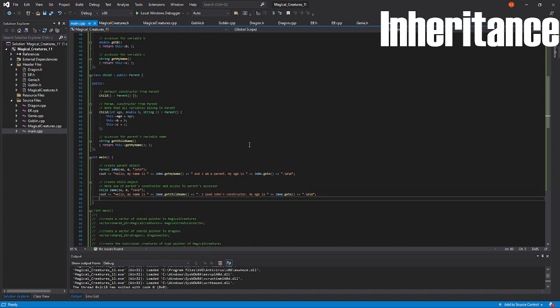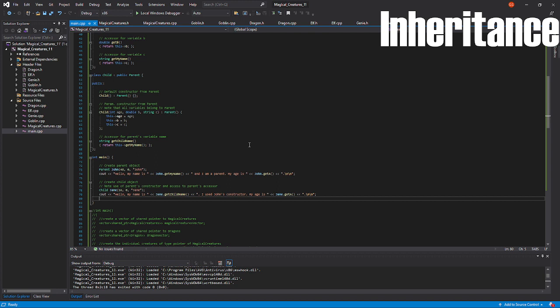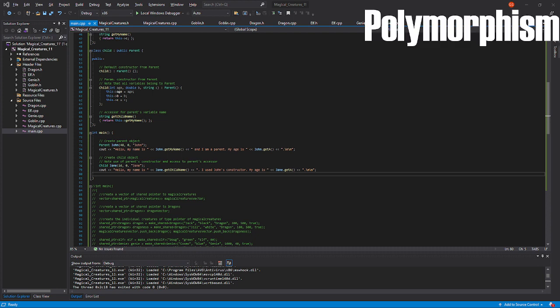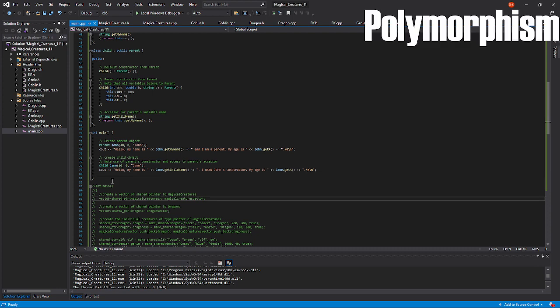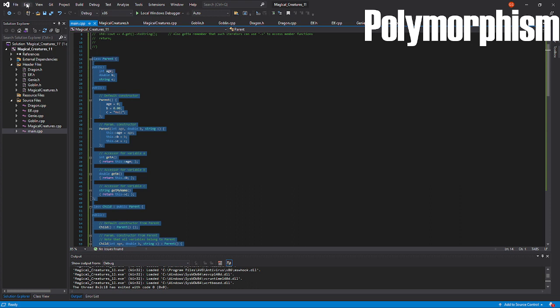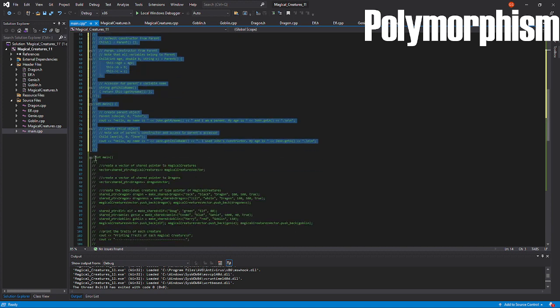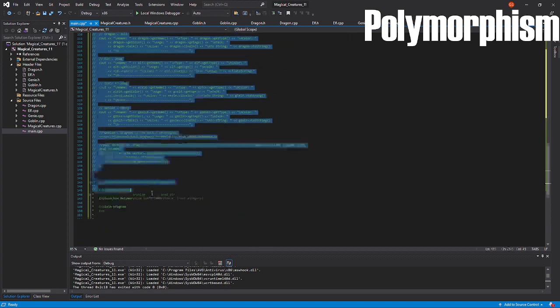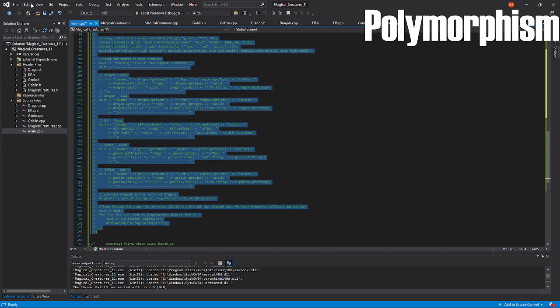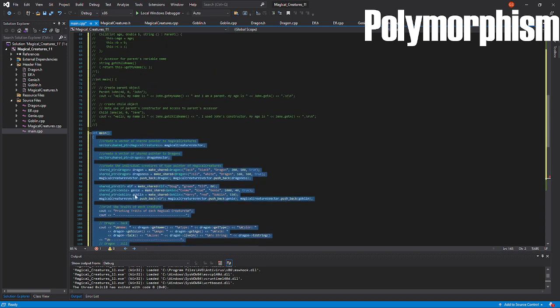To summarize, inheritance is the act of drawing from one base class to use in a derived class, or to use the different names respectively. I am drawing from the parent class to put into the child class. Now, let's talk about polymorphism.